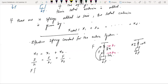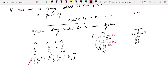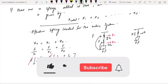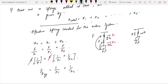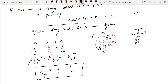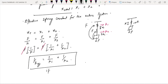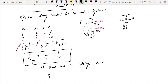We can write F over K equals F over K1 plus F over K2. Taking F as a common factor, this gives 1 over K equals 1 over K1 plus 1 over K2. So the effective spring constant is given by 1 over K_effective equals 1 over K1 plus 1 over K2. If there are N springs in series, then 1 over K_effective equals 1 over K1 plus 1 over K2 plus ... plus 1 over Kn.